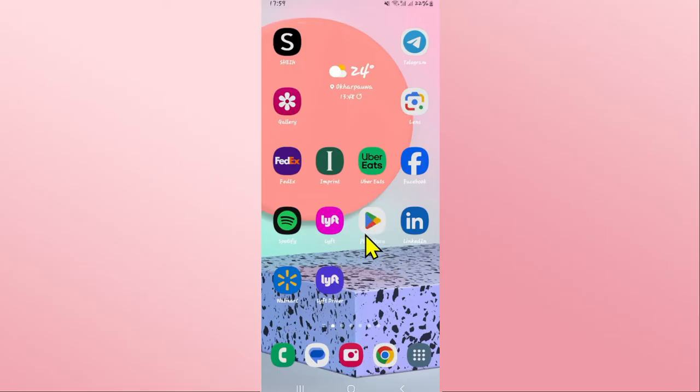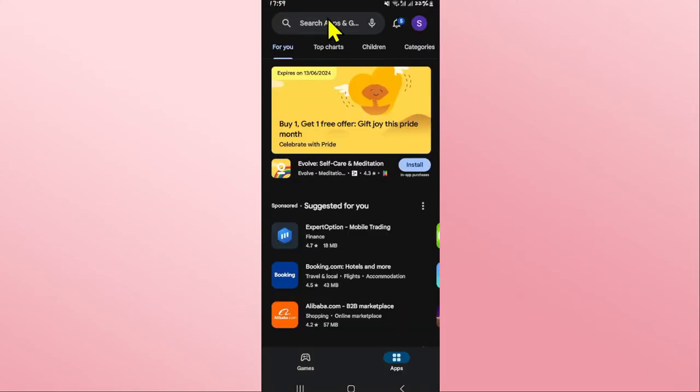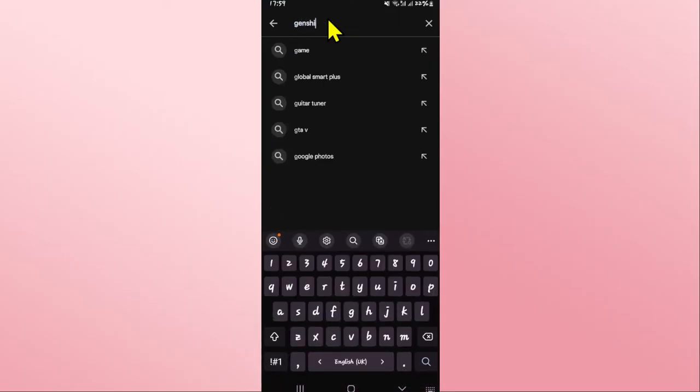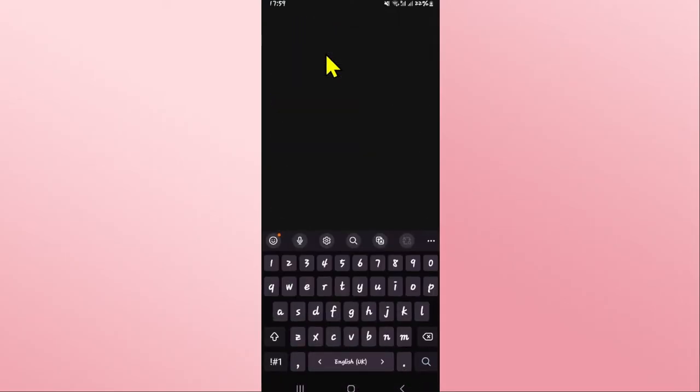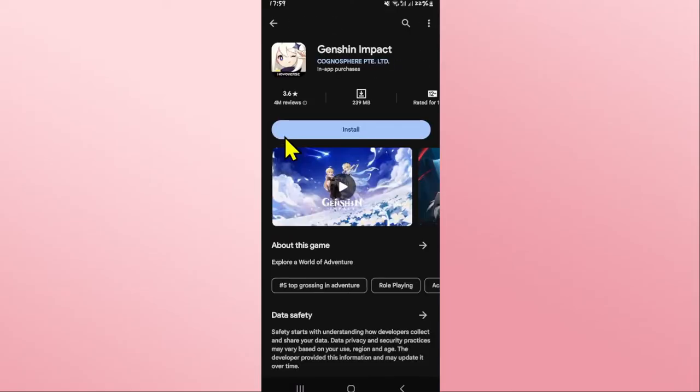Then tap on the search box and type in Genshin Impact and start your search. Once you find the Genshin Impact game, go ahead and tap on it.